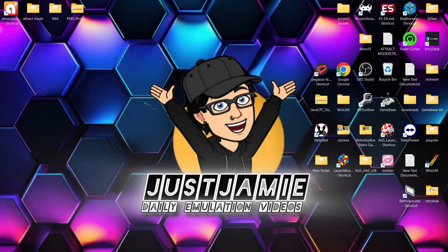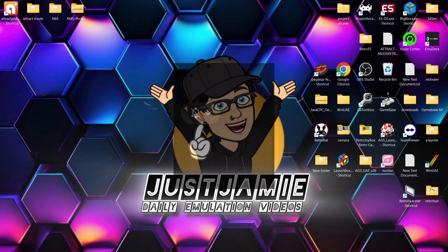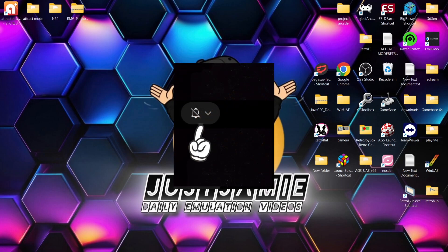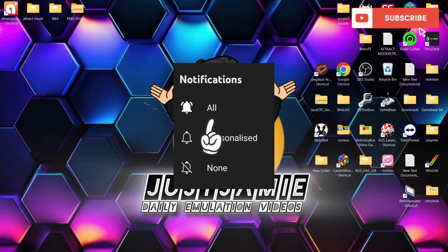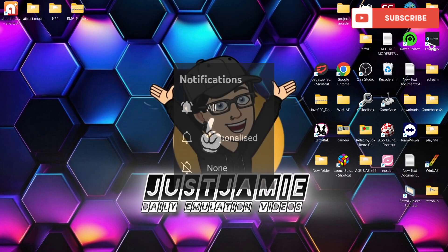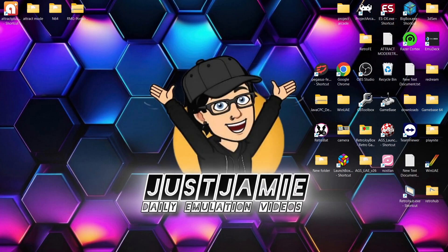Before I start today's Attract Mode Plus Nintendo 64 setup guide for Windows PC, if you like what you see today, hit notifications, subscribe and like so you don't miss upcoming retro emulation content here on my channel, Just Jamie.